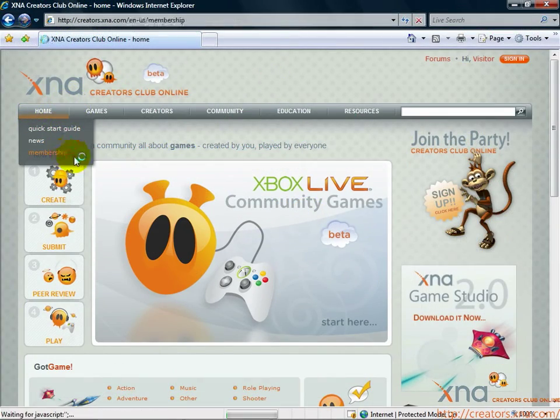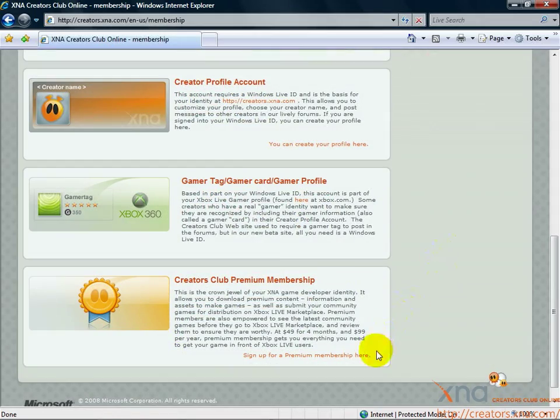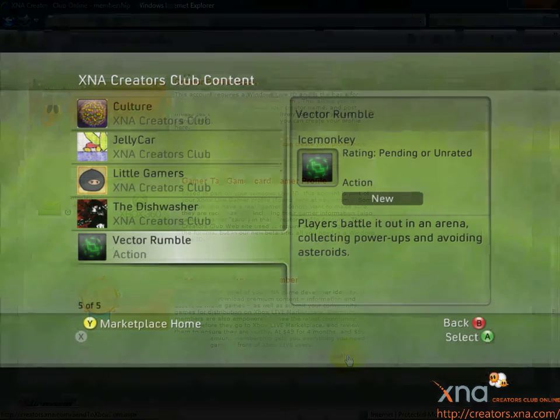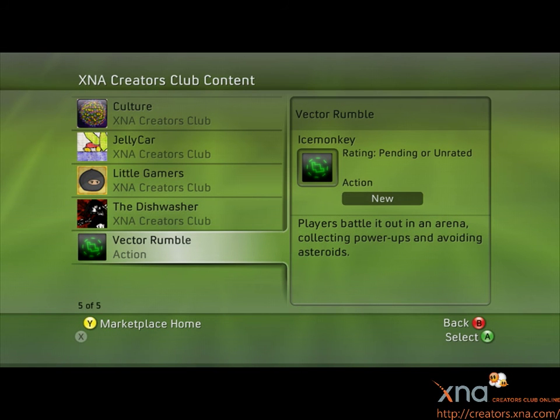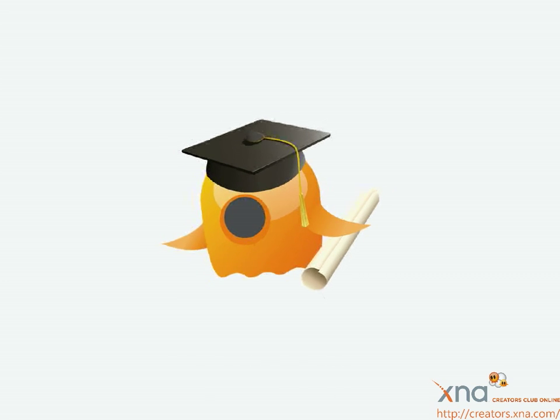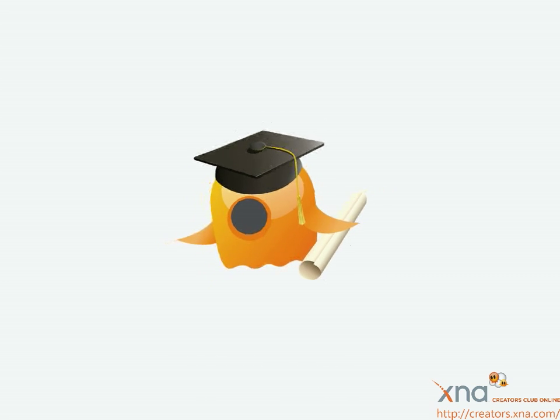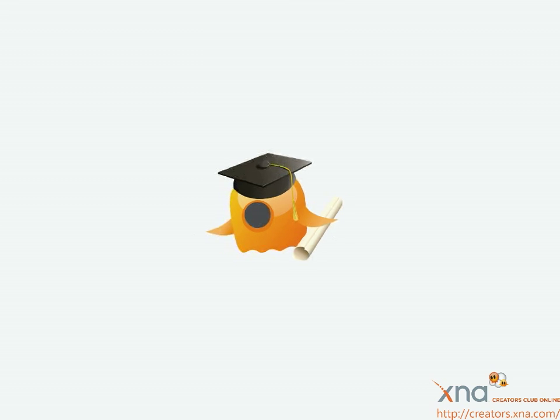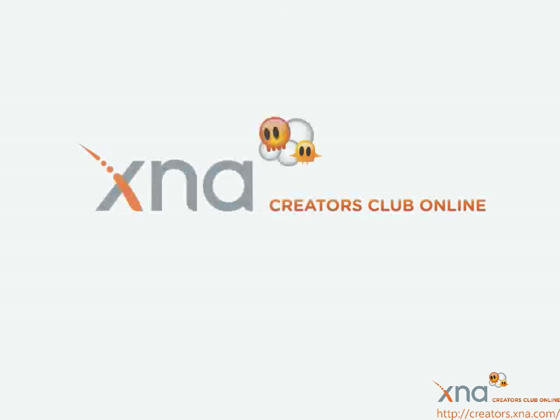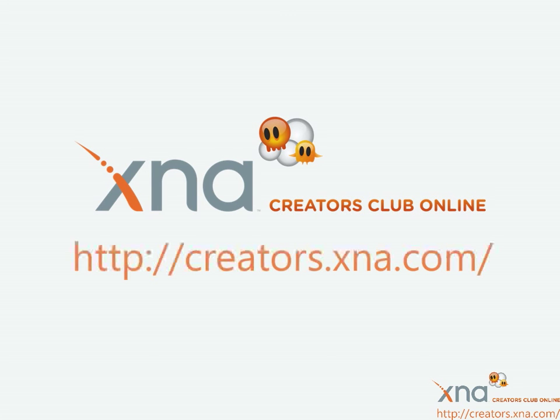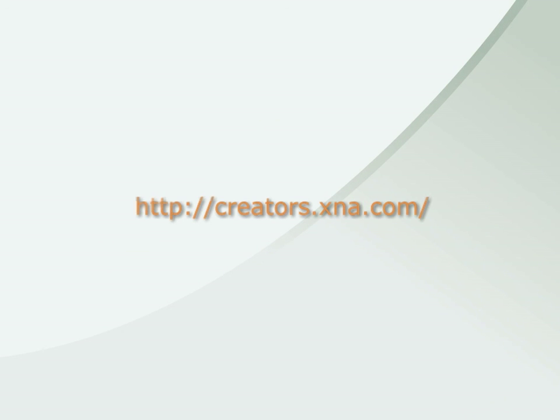When you're ready to submit your game to the community, you can sign up for a premium membership in the XNA Creators Club and submit your Xbox 360 game to Xbox Live Marketplace for others to download and play. Congratulations on completing these tutorials. From here, it's time to branch out and explore. You have the power to dream, build, and play anything with XNA Game Studio and the XNA Creators Club only at creators.xna.com.